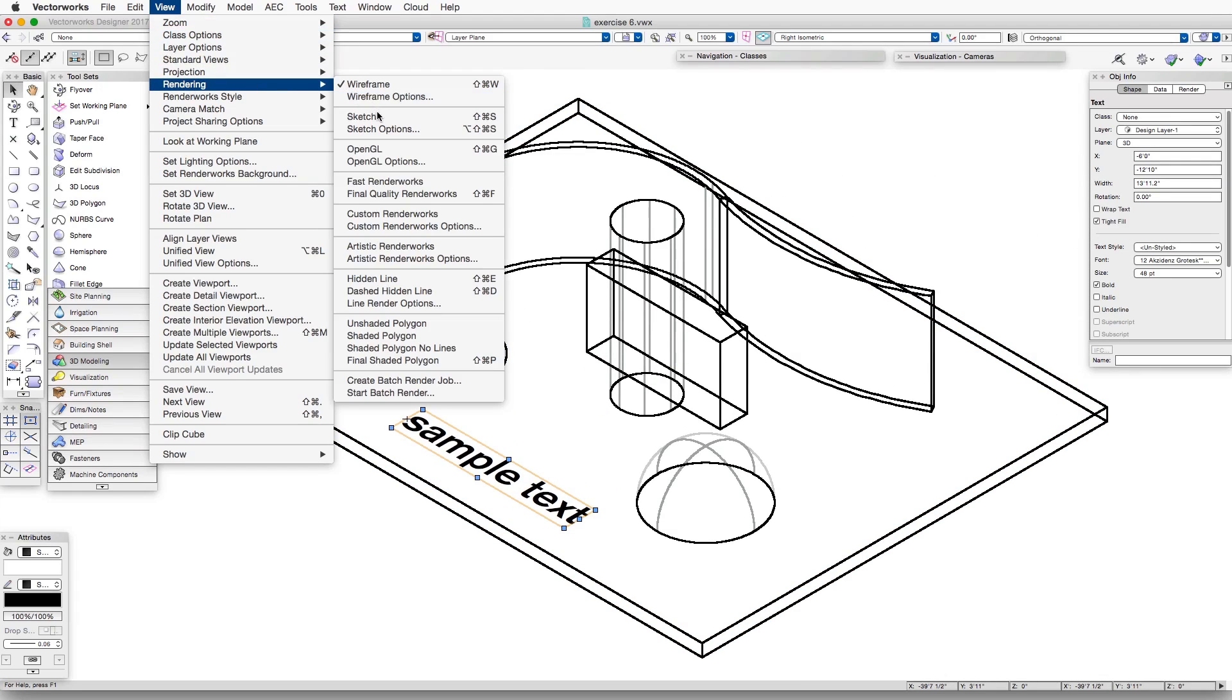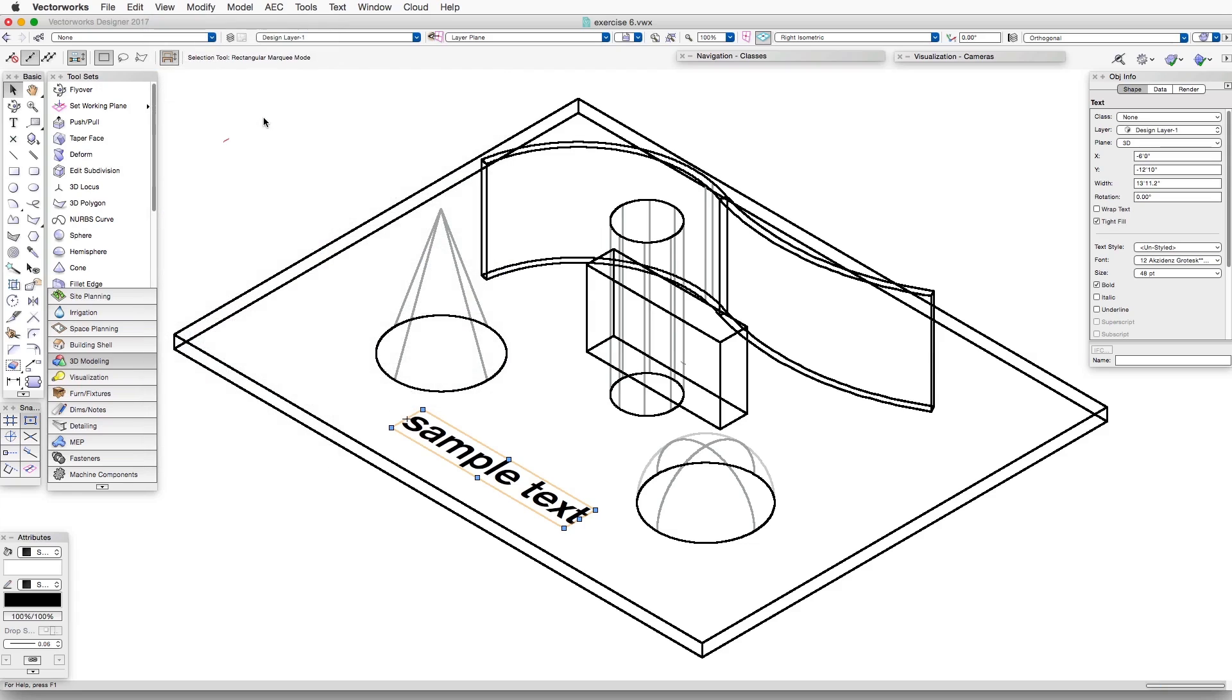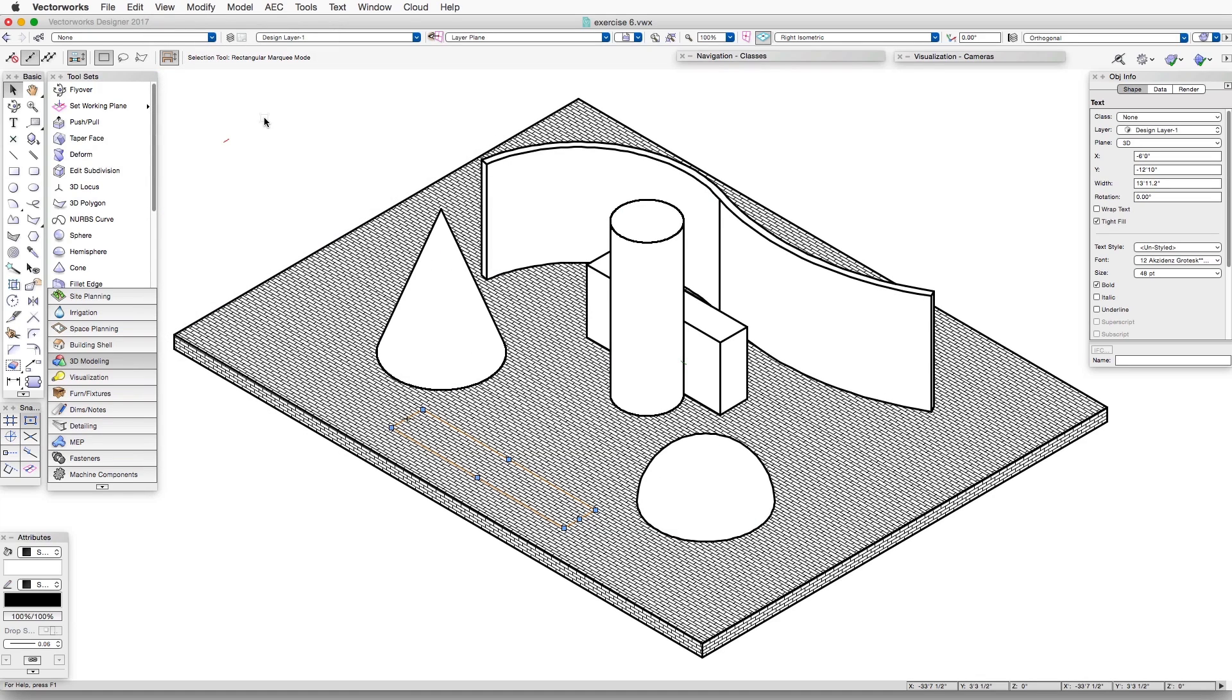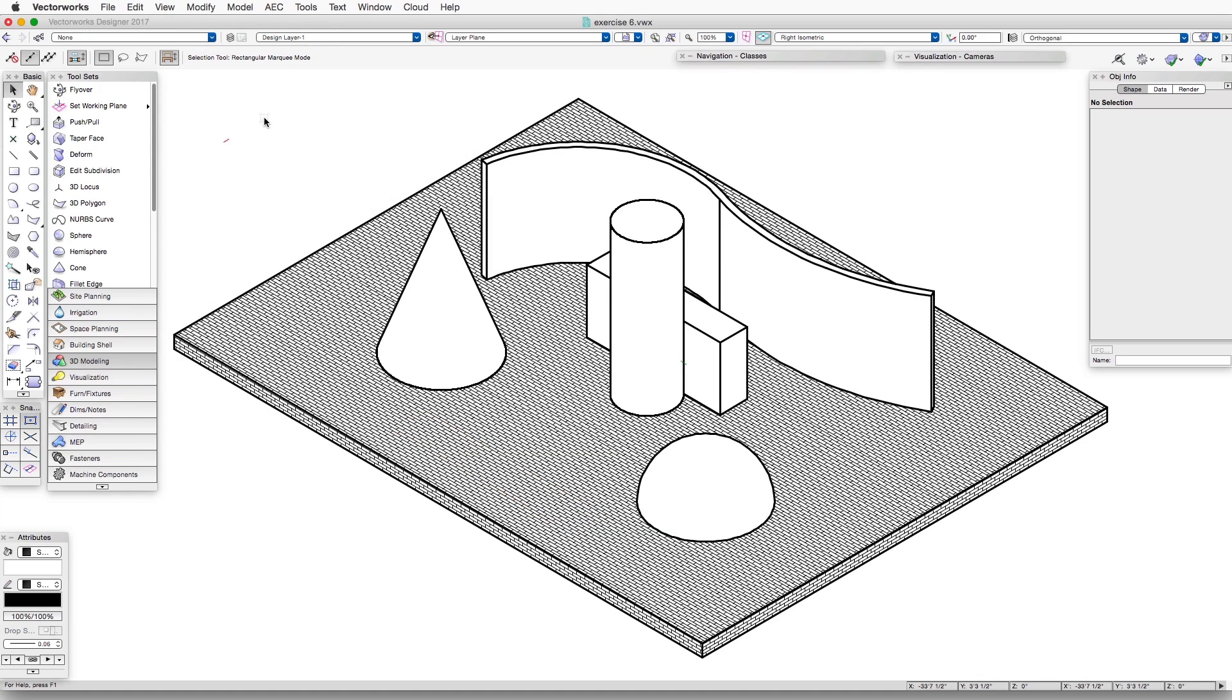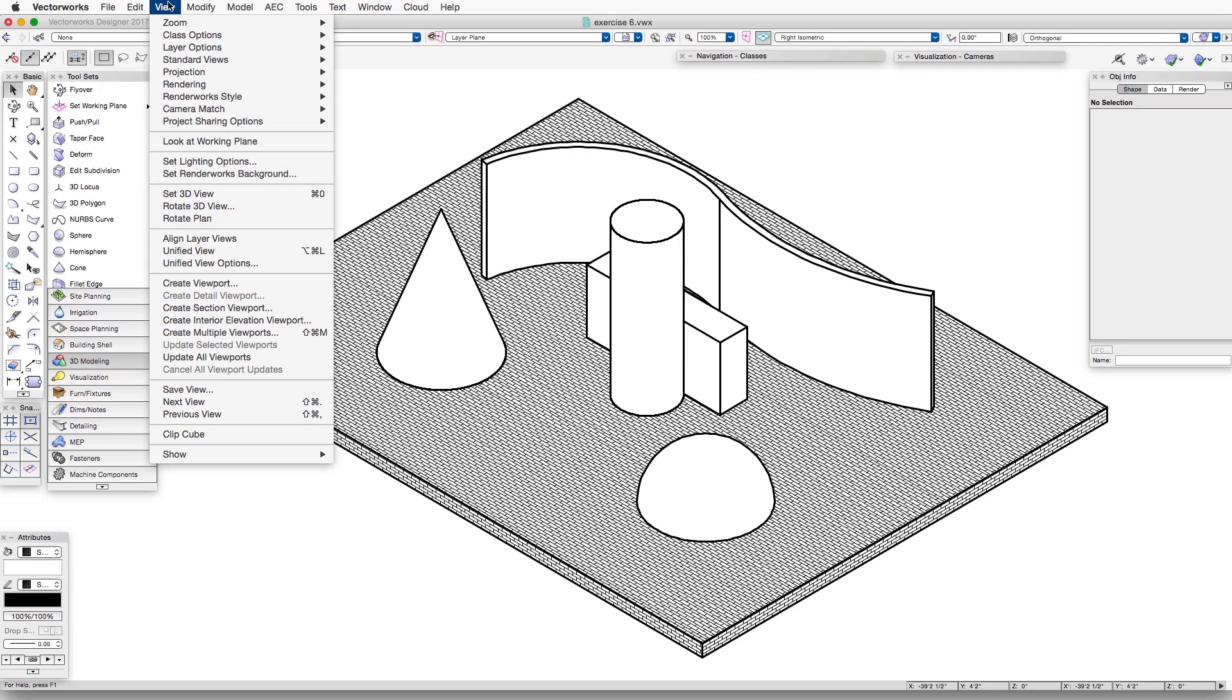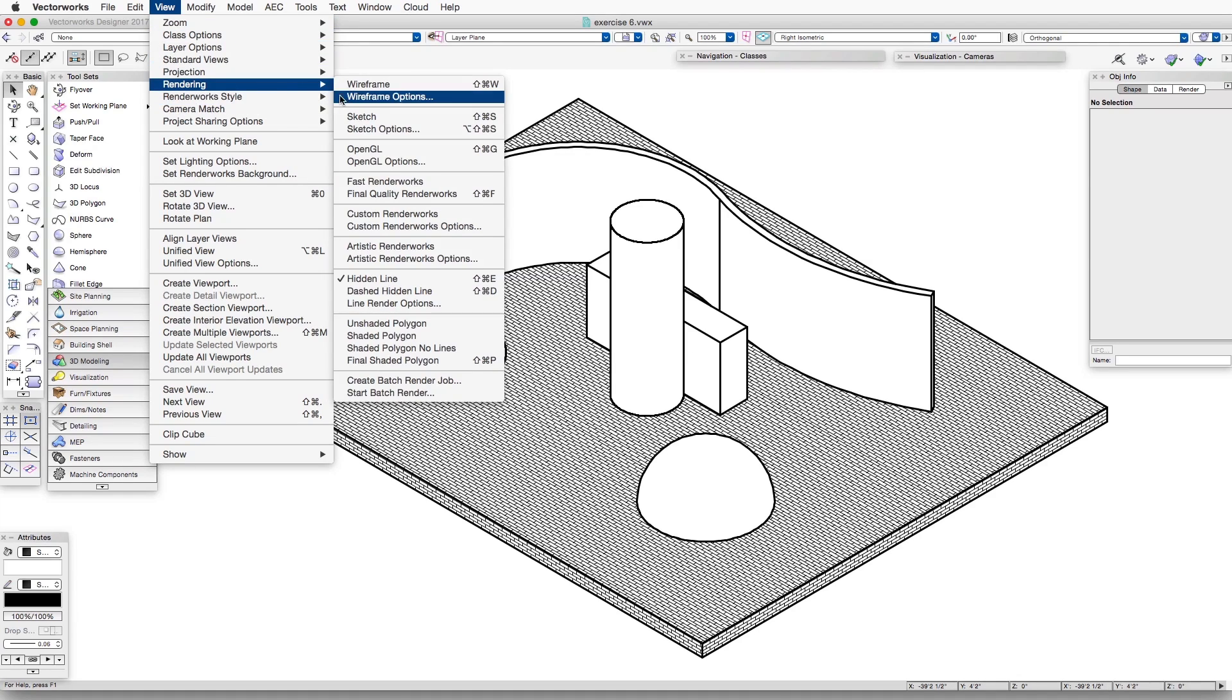Back to where we were. So let's render this in Hidden Line Rendering. And you notice that it does not show up. And the reason it doesn't show up is because we have not selected that option yet. So let's go to View, Rendering,